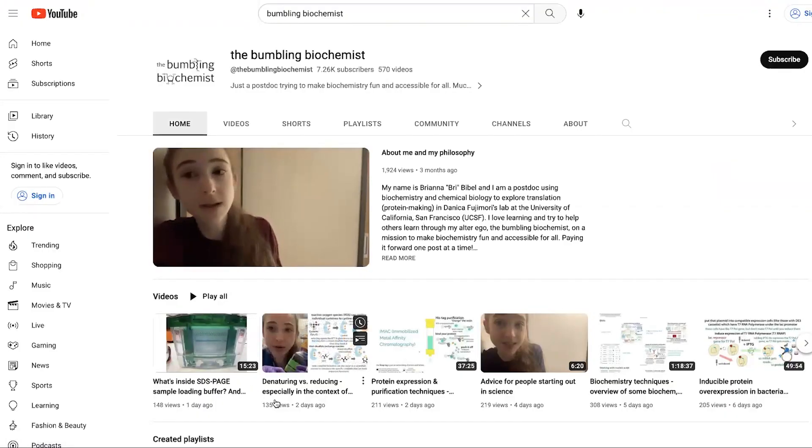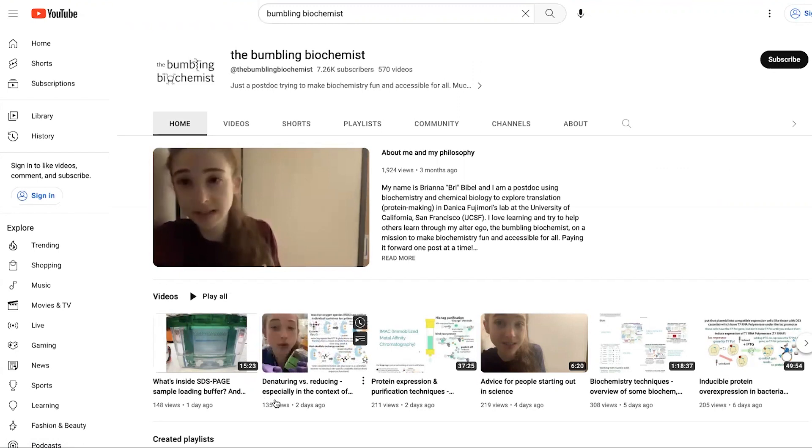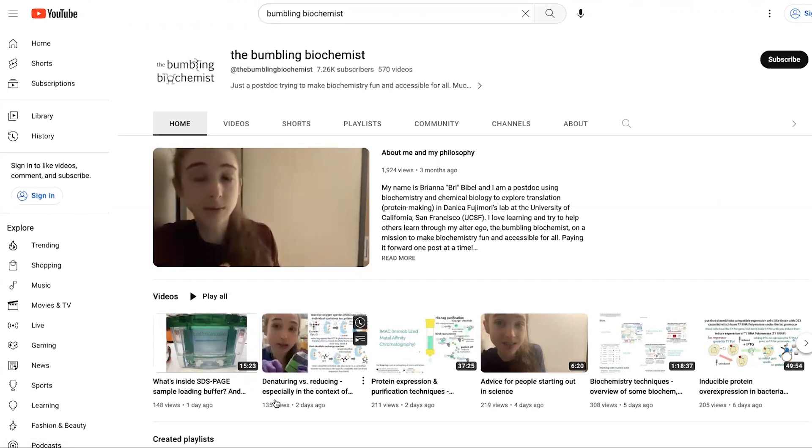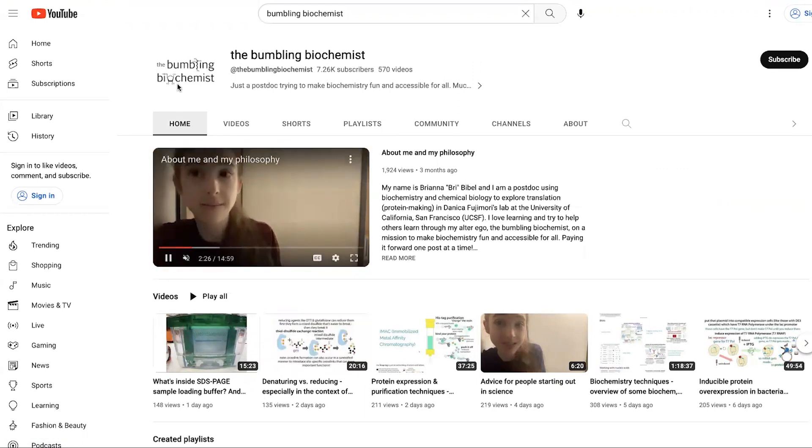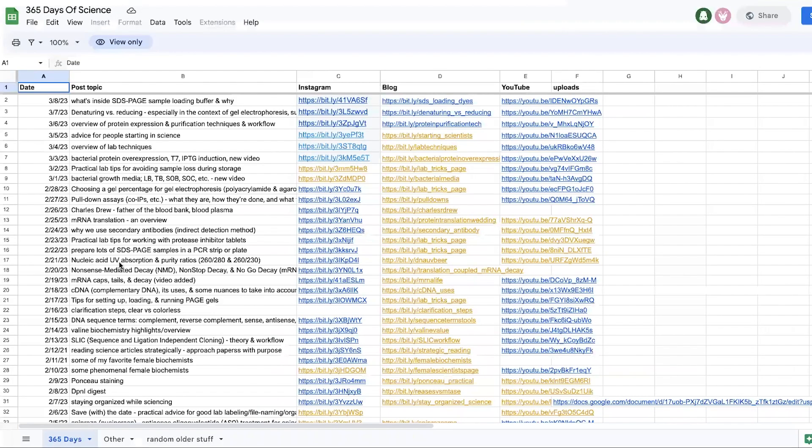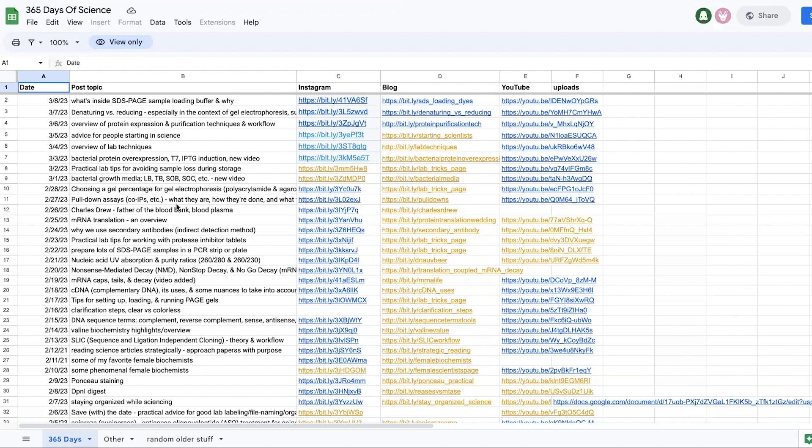And then I also have a link in all of the descriptions for my posts and my videos to the blog version. So if there's a topic, it might be easiest to find it in this form or might be easiest to search for it in one of the other locations. It kind of depends on how specific the term is and whether it's actually something that I used when I named it in this post-by-post topic or whether it's something that just came up in the context of the post.